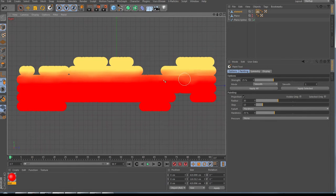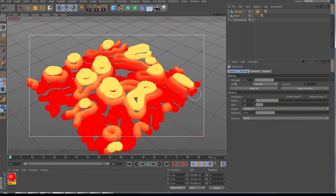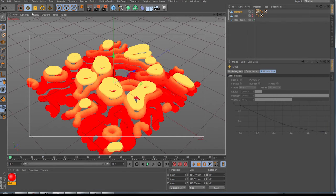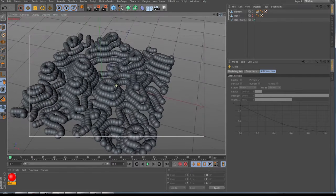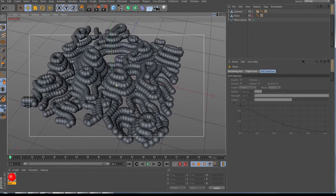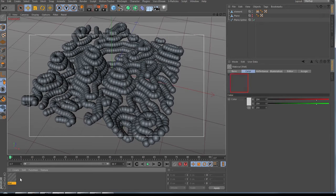So we go back to the perspective view. Now you can see what it means — it goes from the yellow very nicely to the red. All we need now is a material, so let me show you how to do that. We'll delete the existing material and make a new one.